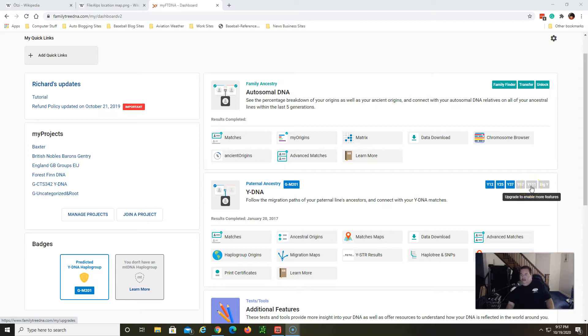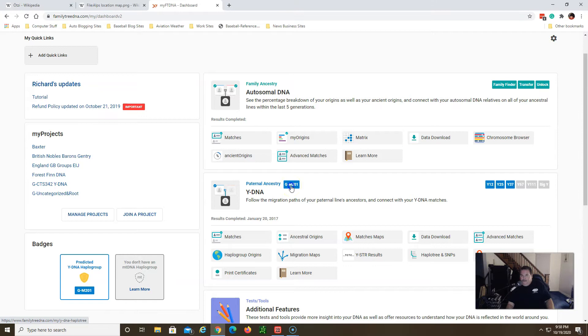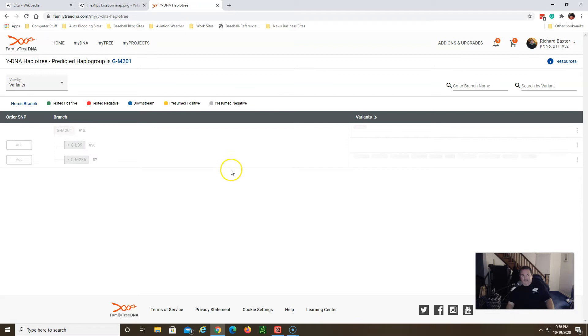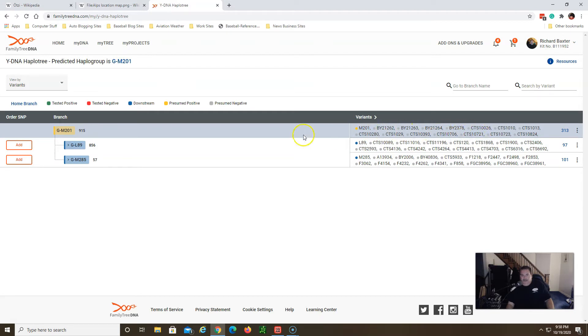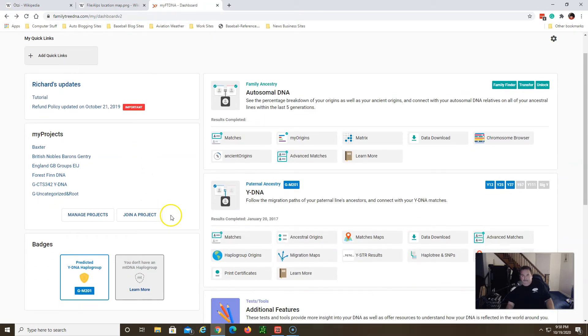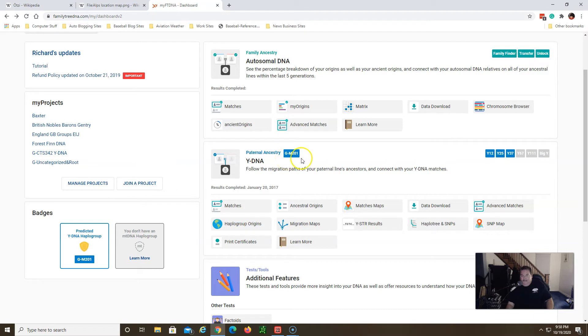Right now they offer a test that goes up they call it the Big Y test. Prior to that it was a level of Y111, and now they offer this test to give you more matches exactly where you're from. Here's my paternal Y-DNA haplogroup right here G-M201 and when you take this test it'll give you variants that you may be related to and of course you have to take a higher test to get more of these variants to be matched. But that's very interesting that my haplogroup matches Ötzi's and G-M201.